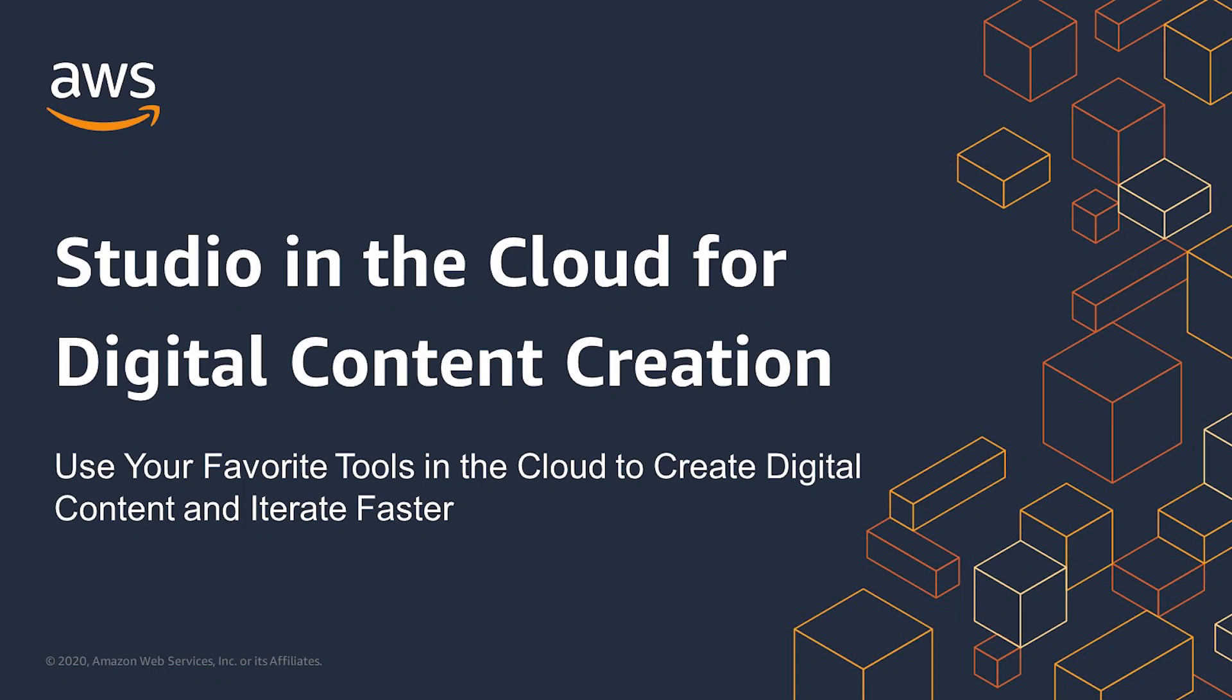Welcome to our demonstration on Studio in the Cloud for digital content creation. What we'll see in this demo is a team of artists creating and collaborating on 3D content entirely in the cloud using a combination of AWS and partner services.